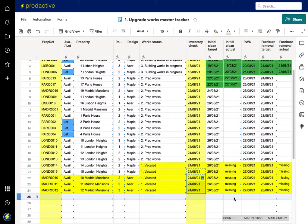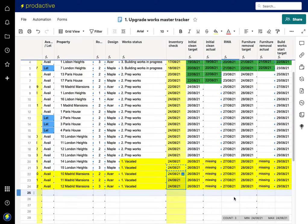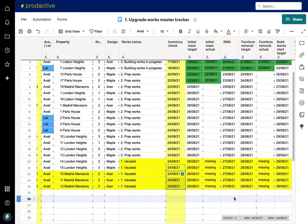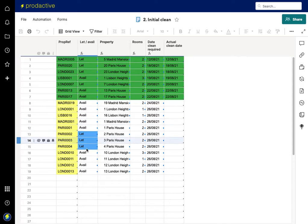So we can see all this information is missing, so how do we get that information into the other trackers? So if we just go to the cleaning tracker, you can see these properties aren't in there at the moment.